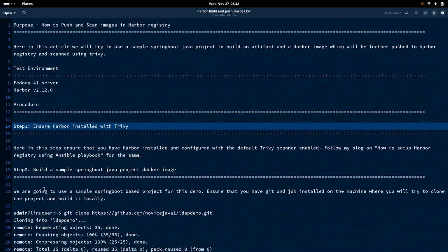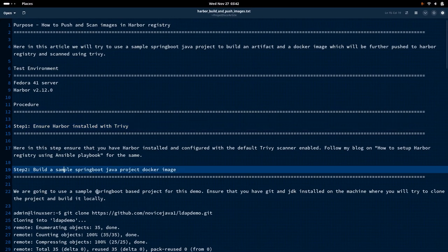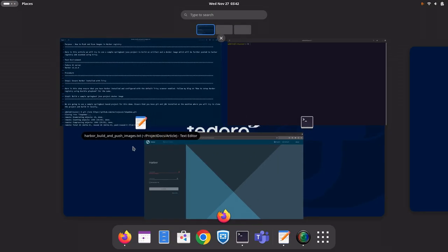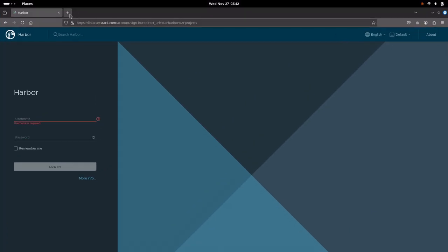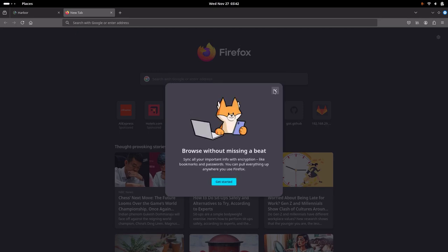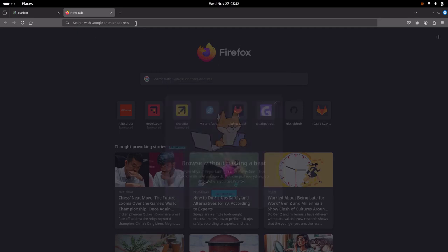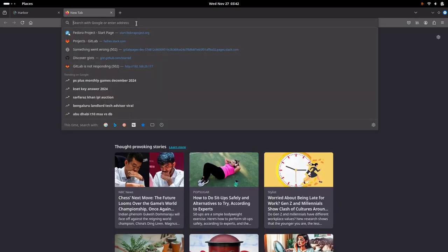Now let us go to our next step. The next step is to build a sample Spring Boot Java-based project Docker image. What I am doing is taking the sample LDAP demo project from Spring Boot, which is available in my GitHub repository.